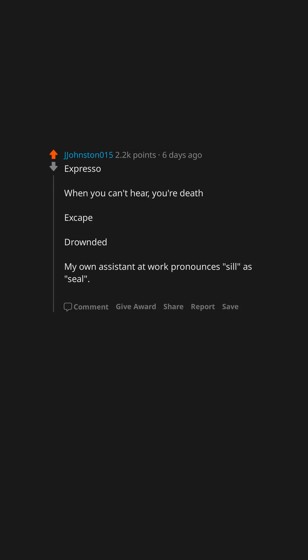My own assistant at work pronounces sill as seal. I try to emphasize sill every time I have occasion to say it, but it never works.